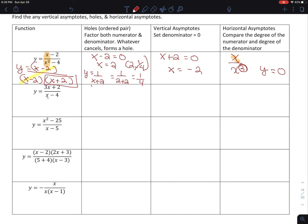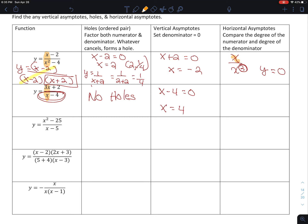Let's find the hole in the second problem. The first thing we want to do is factor. Nothing factors out, so since nothing cancels, there are no holes. To find the vertical asymptote, I set the denominator equal to 0: x minus 4 equals 0, so I have a vertical asymptote at x equals 4. For the horizontal asymptote, I look at the highest exponent in the top and bottom — they're the same. So I get 3x over x, and the horizontal asymptote is the ratio of the coefficients: y equals 3 over 1, or simply y equals 3.